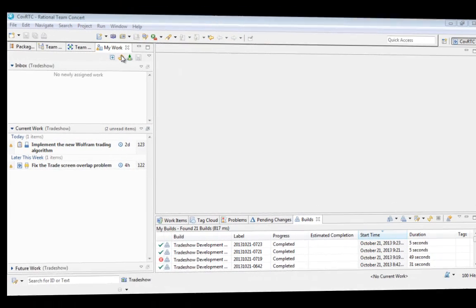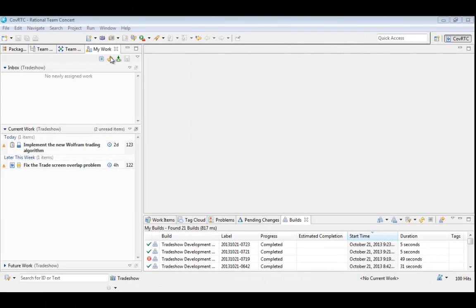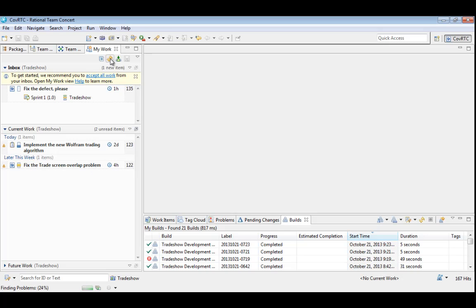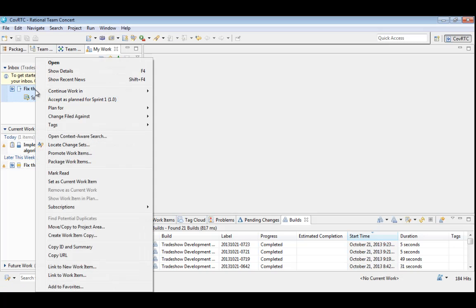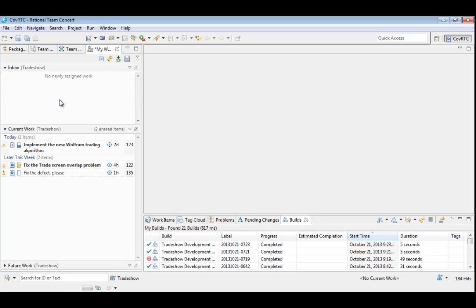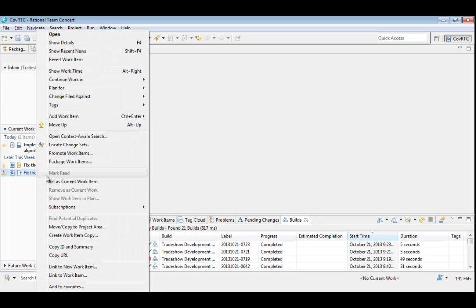Now, Deb. Deb, as usual, is using RTC and Eclipse. She's reviewing her work items while waiting for Bob to authorize the fix they discussed. She refreshes her list, and the new item appears in her inbox. She's been waiting for it, so she accepts it into the current sprint and makes it her current work item.